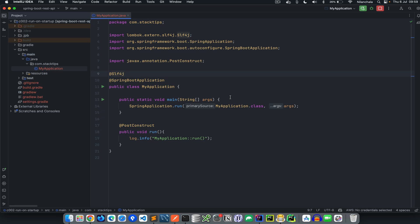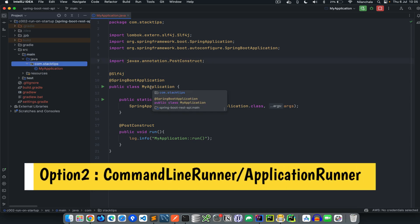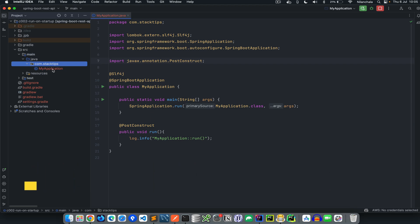For long-running tasks, there are option two and option three. Option two is using ApplicationRunner or CommandLineRunner. Both ApplicationRunner and CommandLineRunner are recommended methods if you have to execute some code after the initialization of the Spring Boot application. Both of these interfaces provide a method called the run method, and this method is called after the Spring context is initialized.